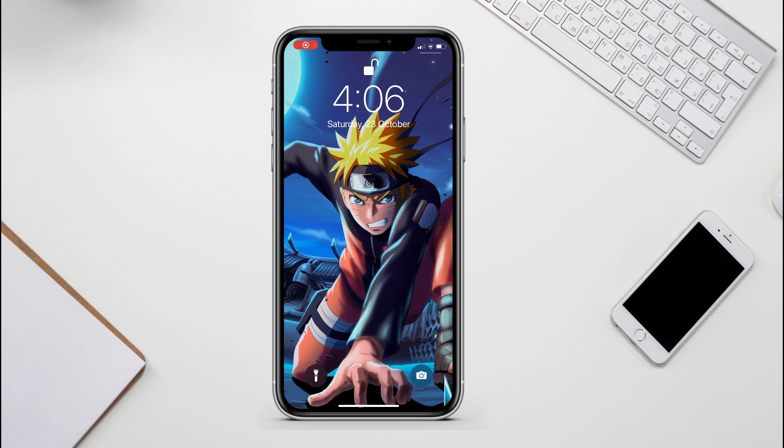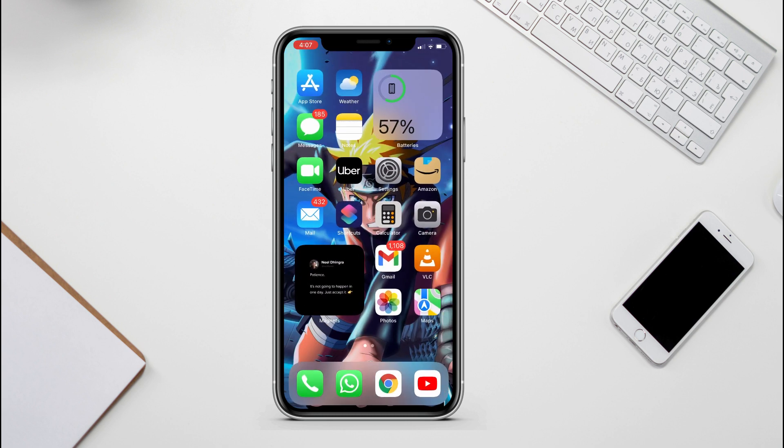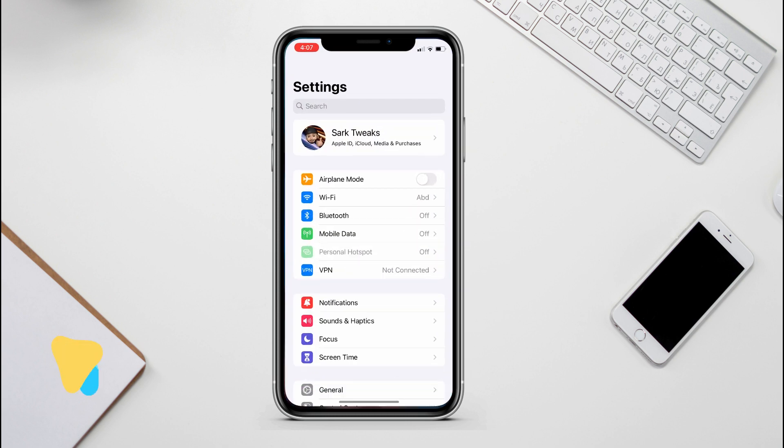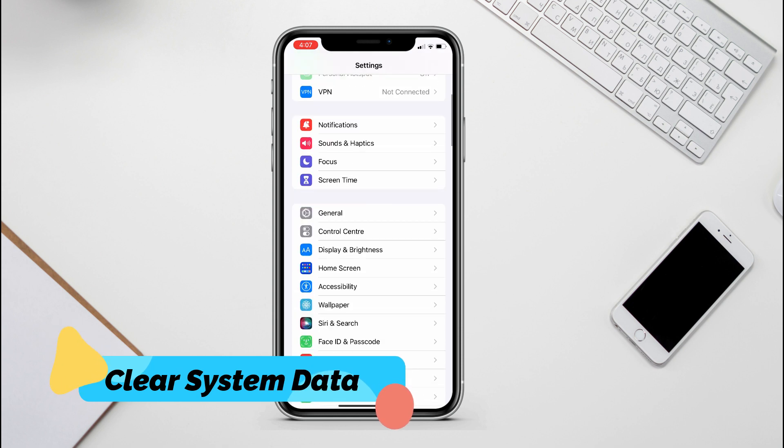Hey what's up guys, this is Abdi from Sock Tweets and today I will show you 5 ways to clear your system data on your iPhone.